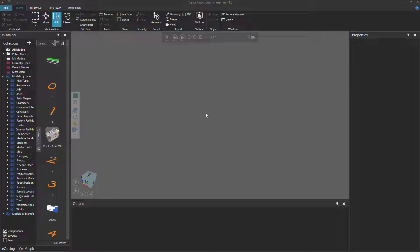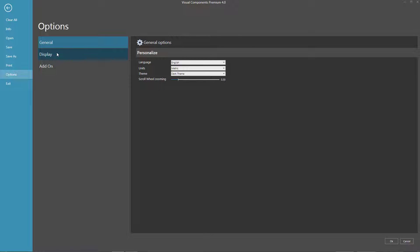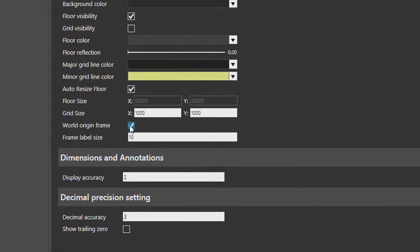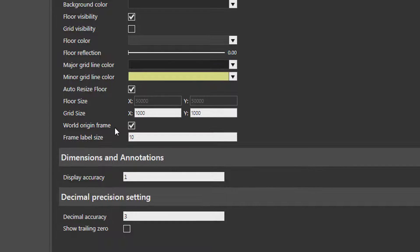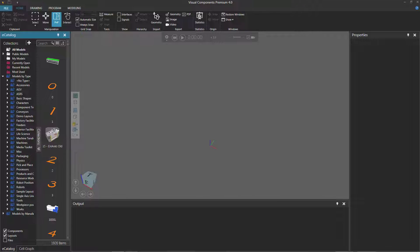Before we get started, it may be helpful to know where the 3D world origin is. So I'll click the File tab to go backstage, click Options, click Display, and select the checkbox for World Origin Frame. I'll now click OK, and here's the 3D world origin.